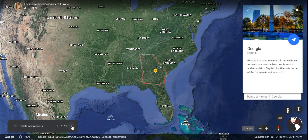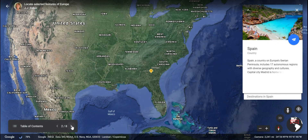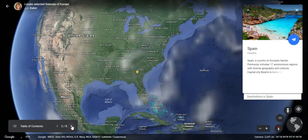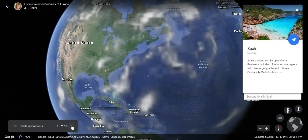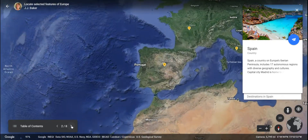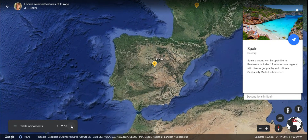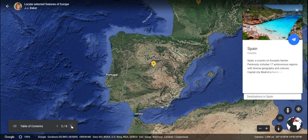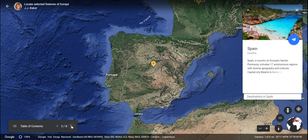We will begin our trip in southwestern Europe in a country that makes up the largest part of the Iberian Peninsula — Spain.